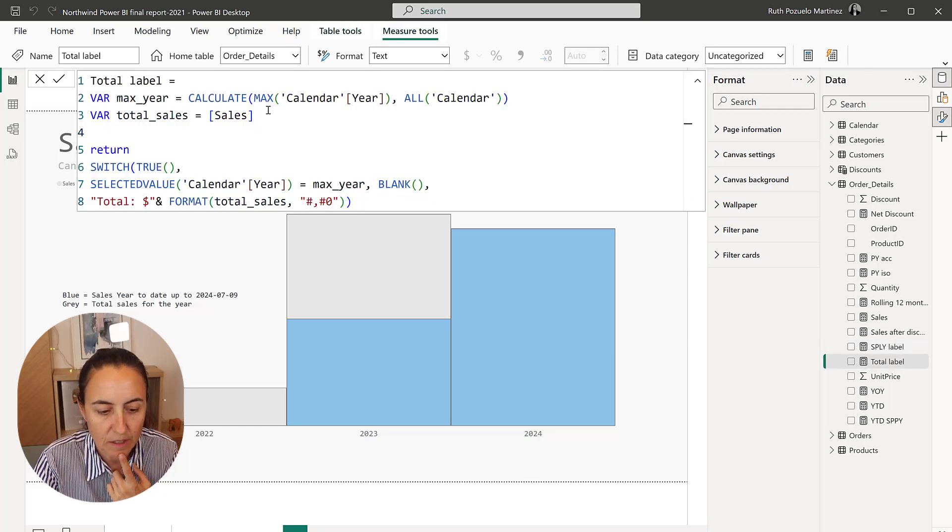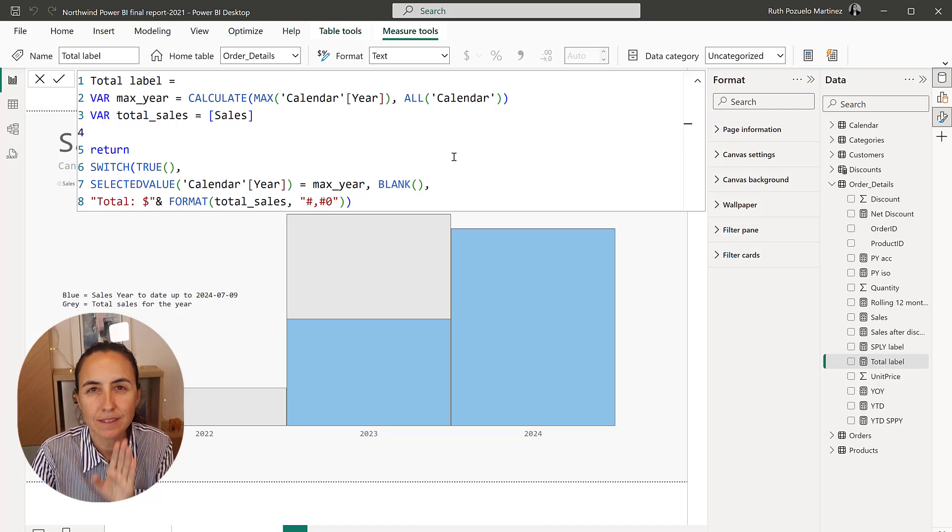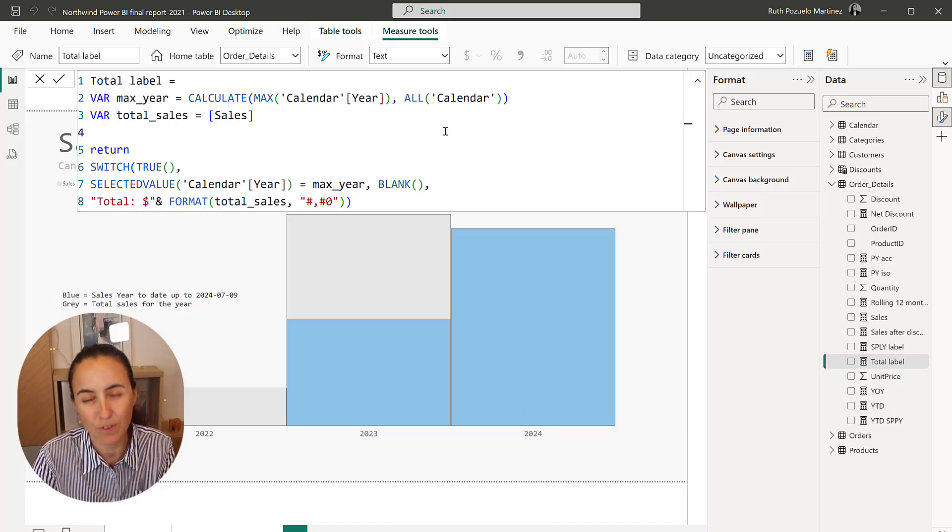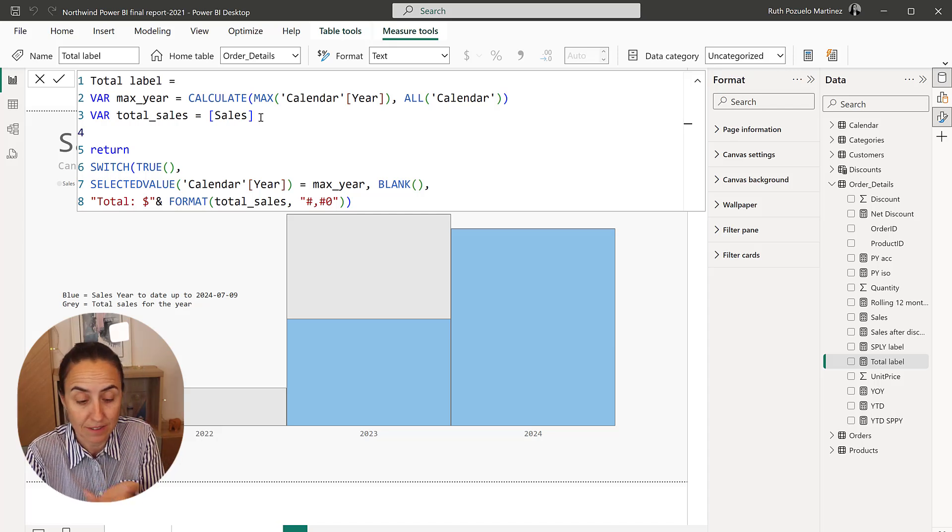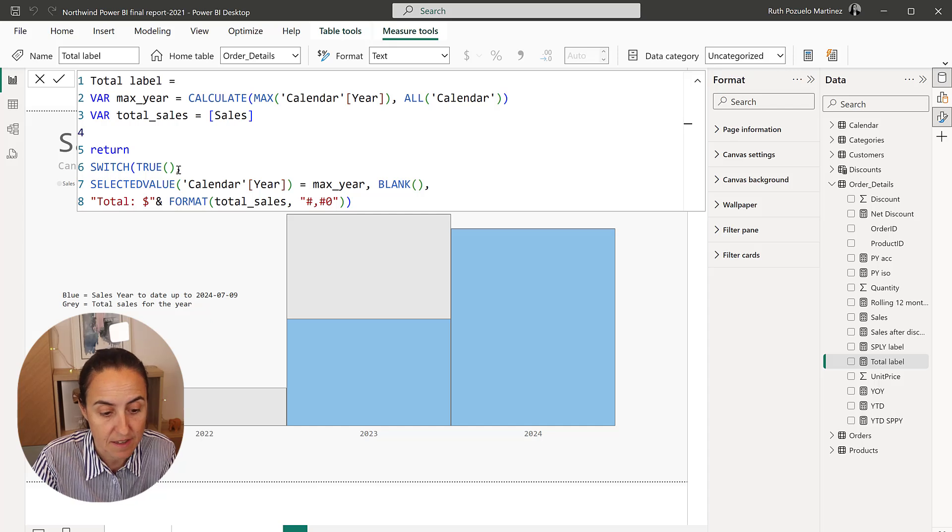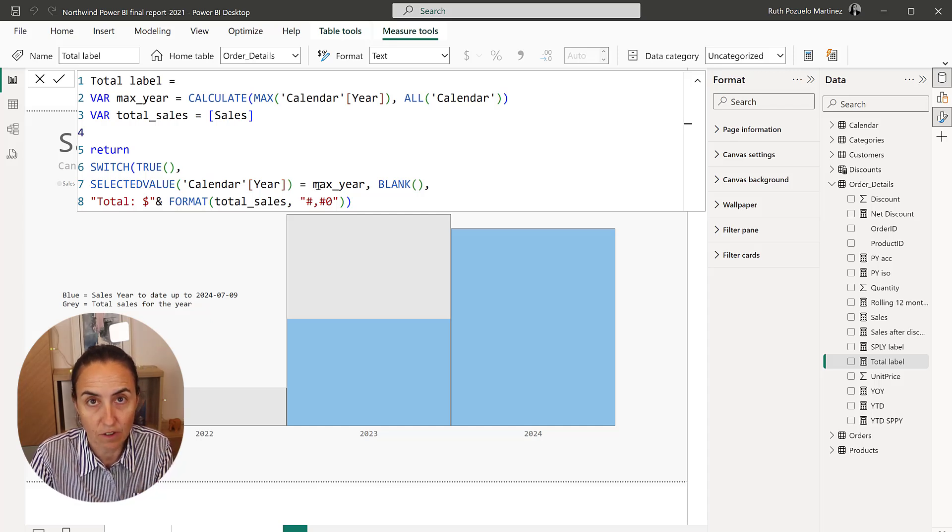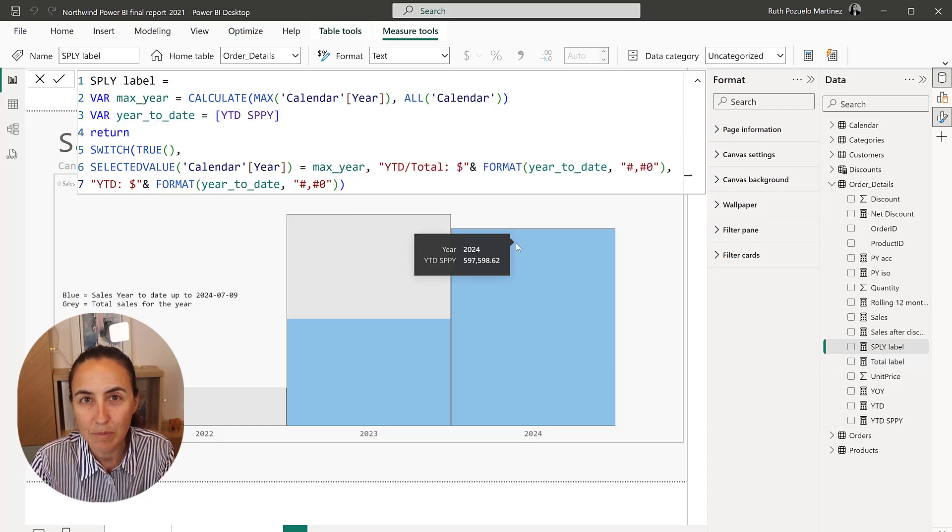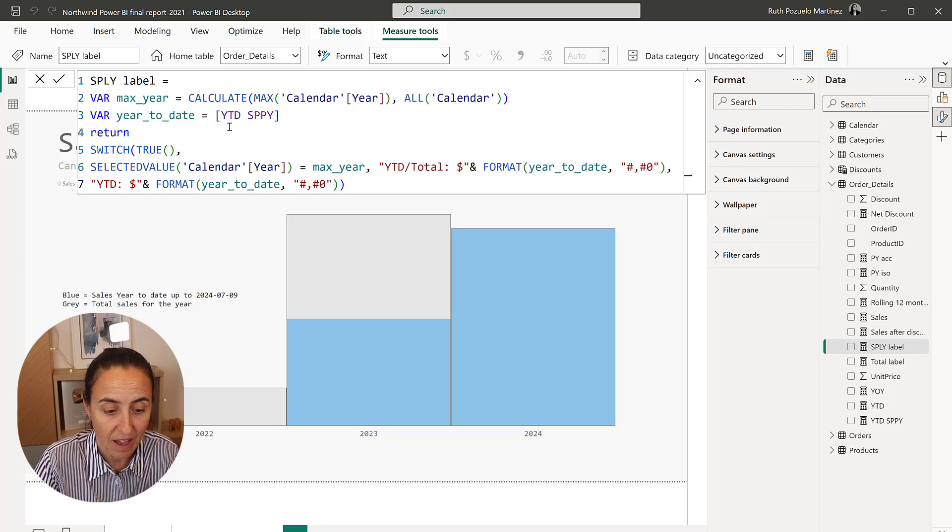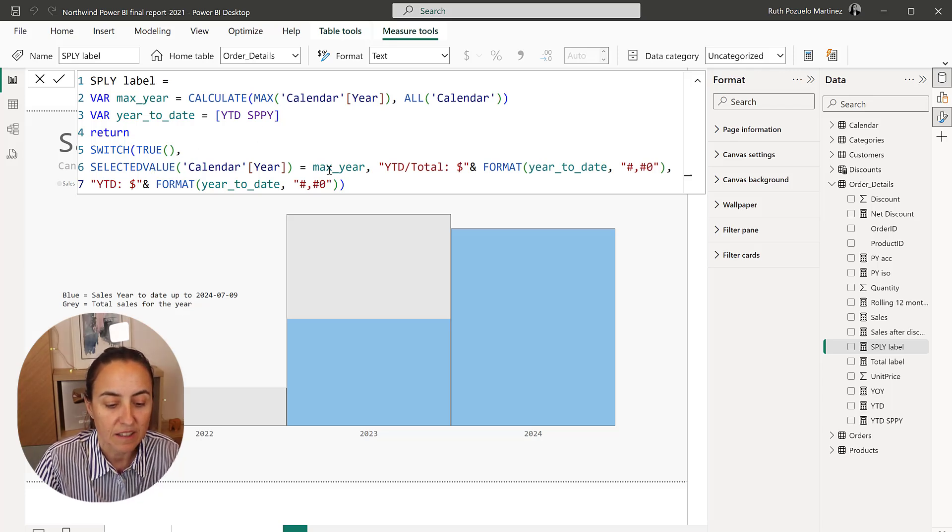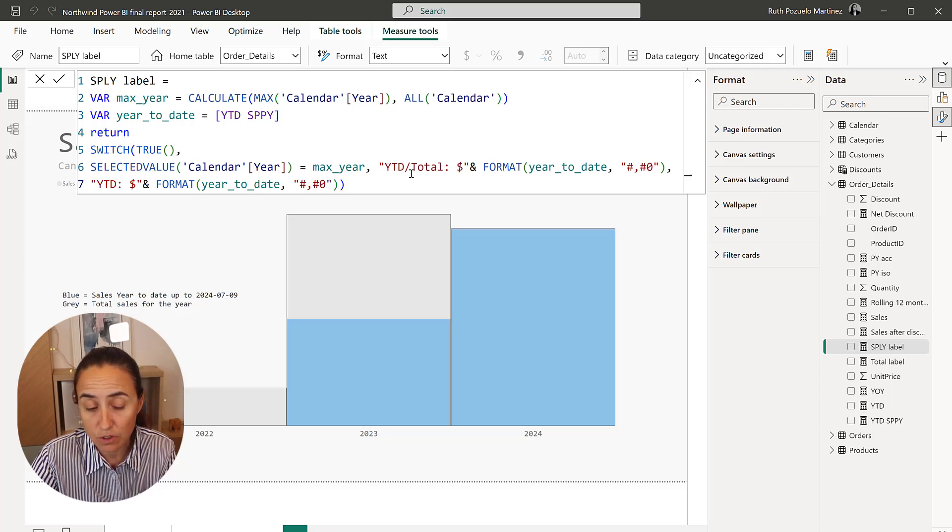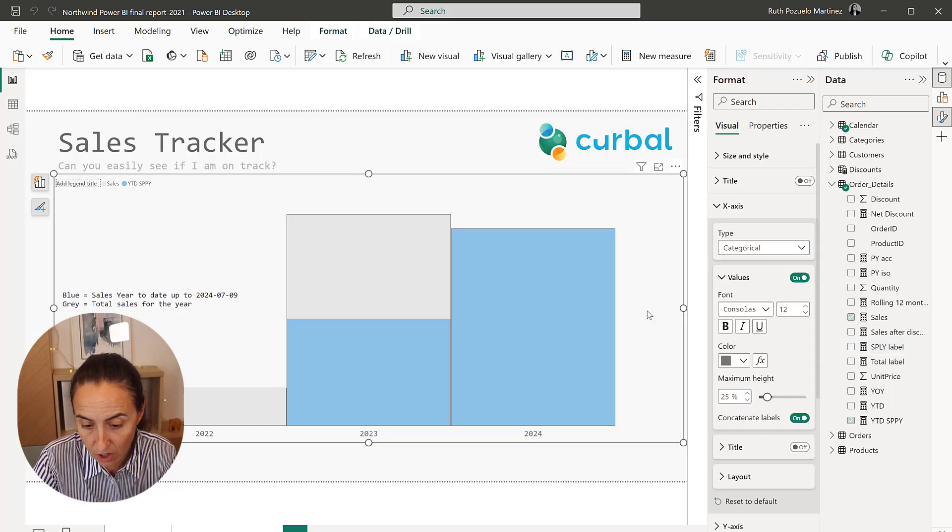So this is how the total label looks. I have a variable that calculates the last year for us, which in this case is 2024. So it does it dynamically. And then I have the measure that calculates sales, nothing else. And then I say, if the year that you're on is the last year, don't put any labels, otherwise do total and then format the sales. So for the same period last year, it looks exactly the same. We calculate the max. This is the measure that calculates same period last year. And then we say, if we're on the last year, do year to date slash total, otherwise do year to date.